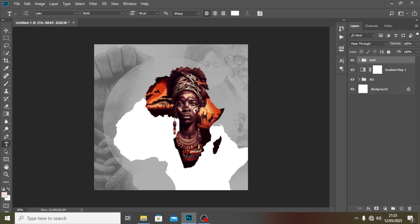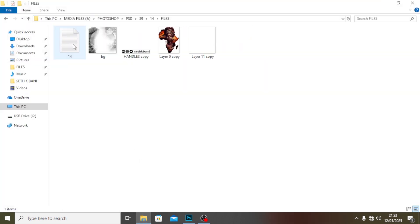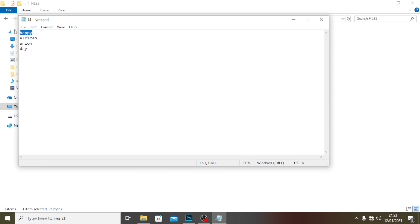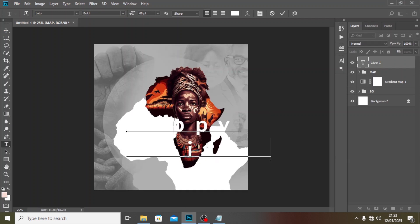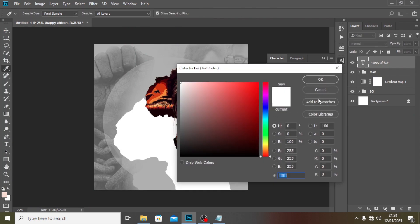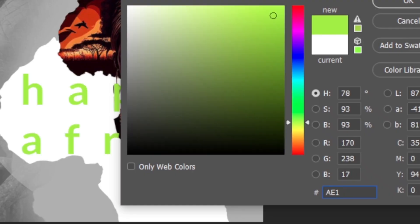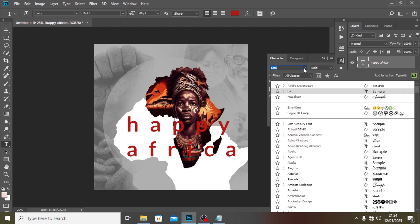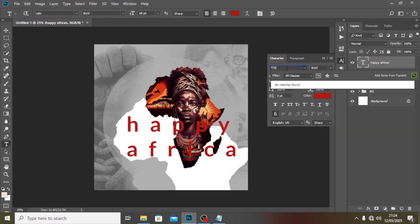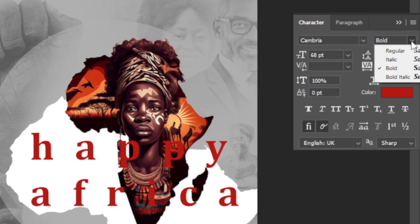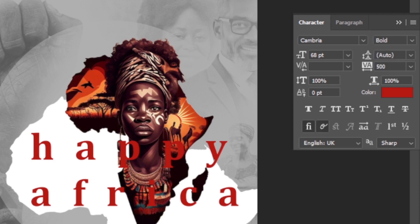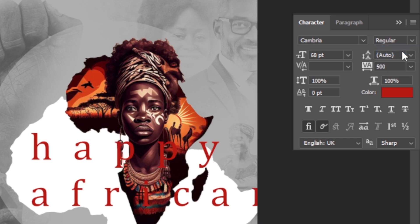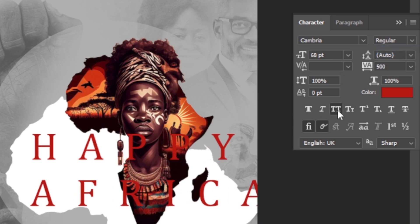Now let's add some text. I'm going to type 'African' and paste it in. I'll give it the color AE170B. I'll use Cambria for now — it has two styles. I'll set it to Regular, then All Caps, and set the tracking to around minus 20.